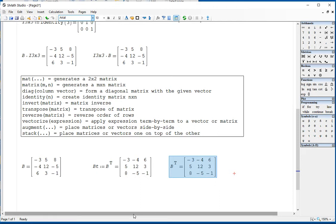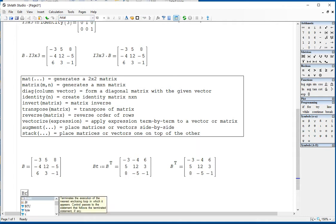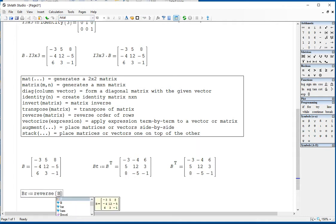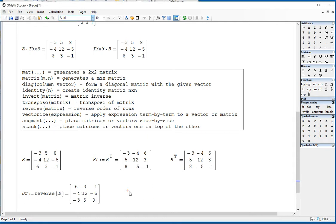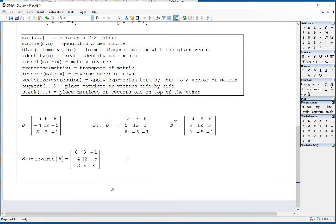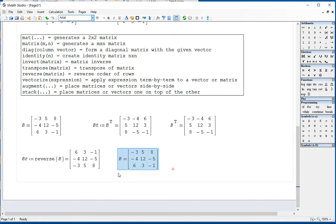The reverse matrix function reverses the order of columns. So if I call BR equals reverse of B, compared to B, the first column becomes the last column, and the last column — 6, 3, negative 1 — becomes the first. Note that the reverse function changes the order of columns. If you want to reverse the order of rows instead, you need a different approach.